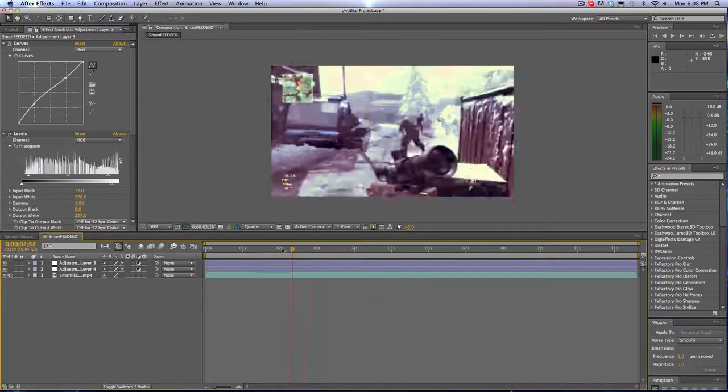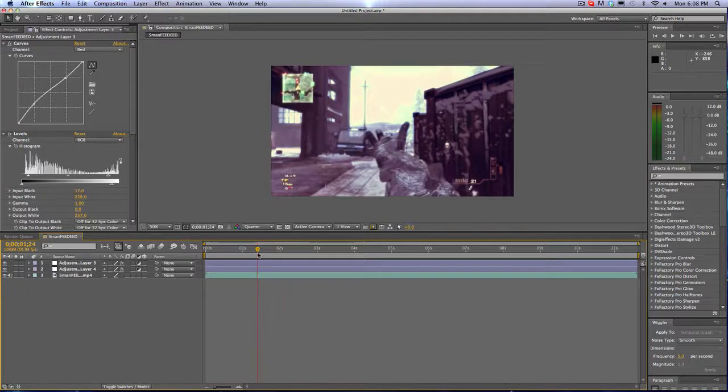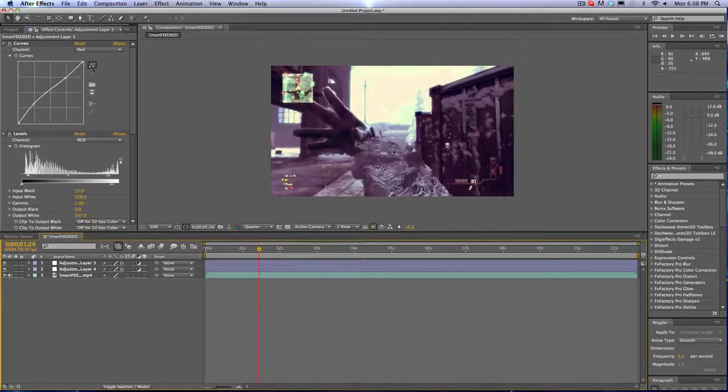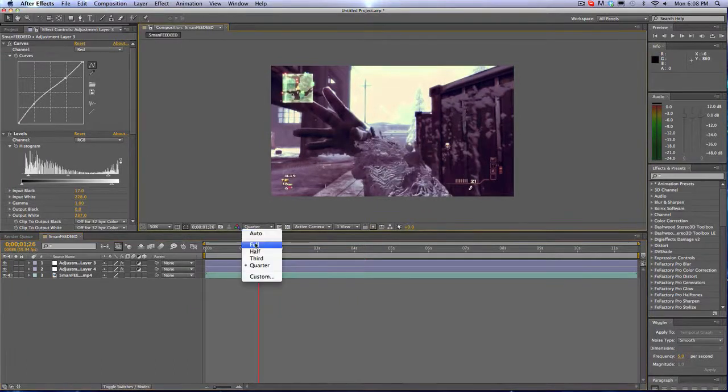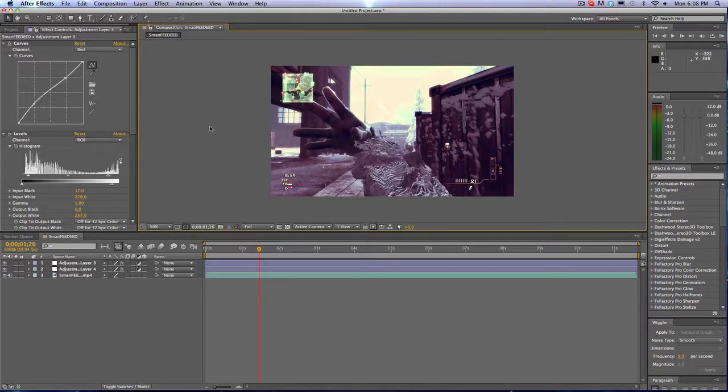And yeah, that looks really cool. His hand, I'm going to bring that to full. Oh my god, it's awesome.